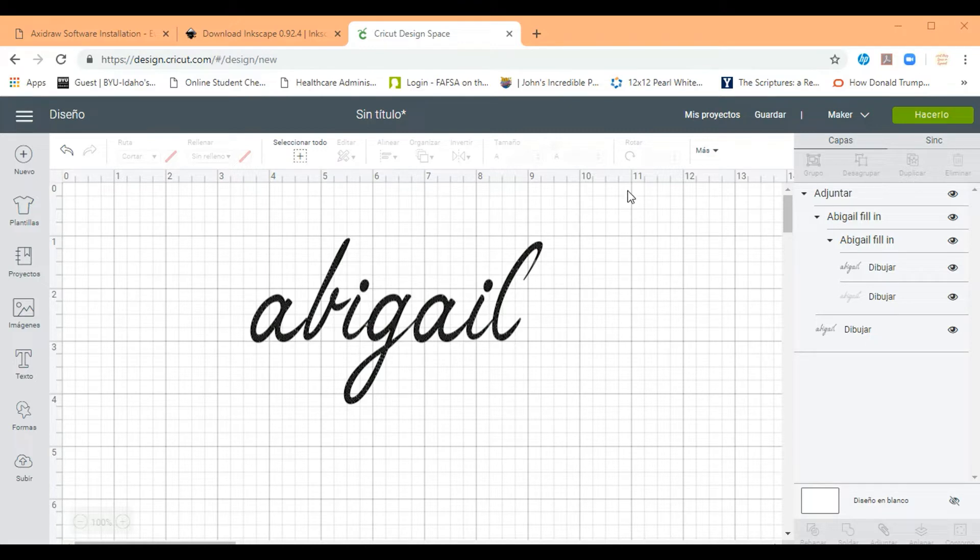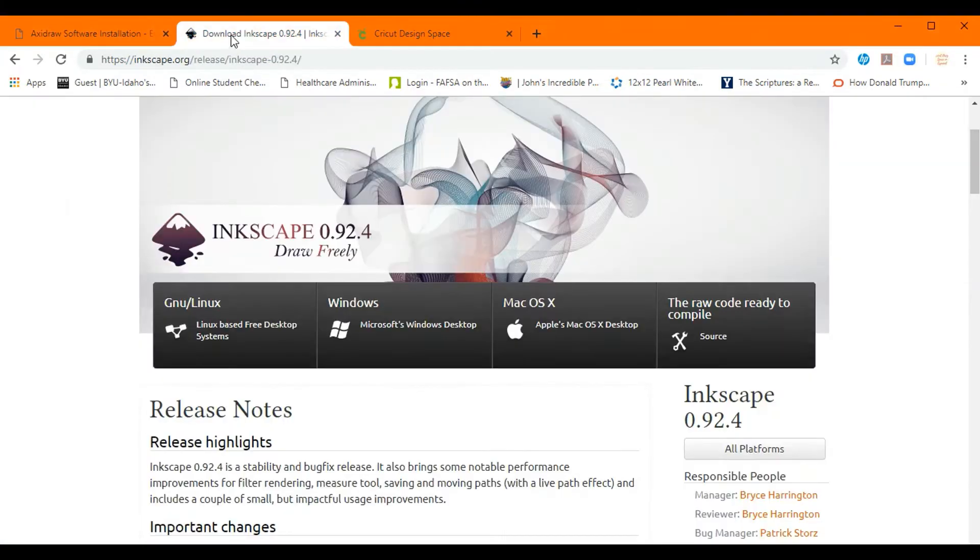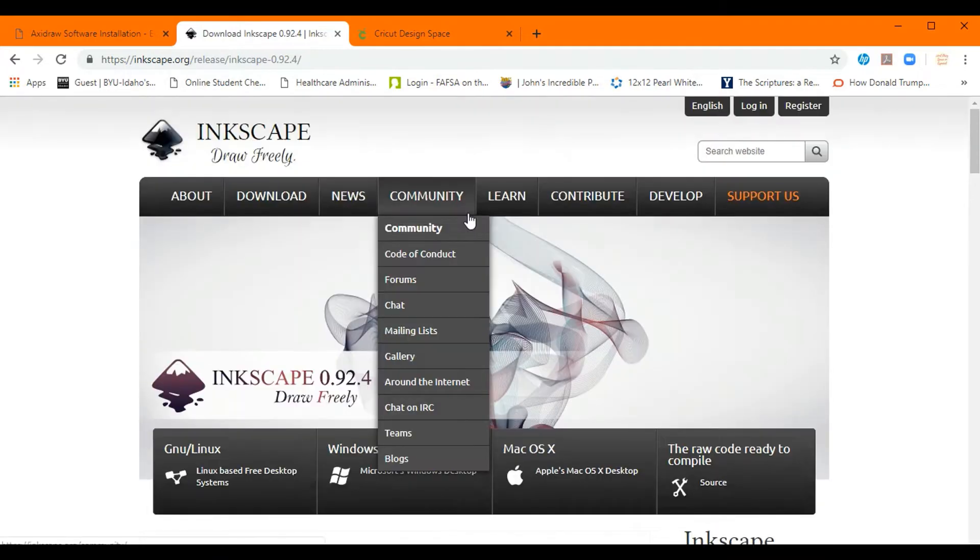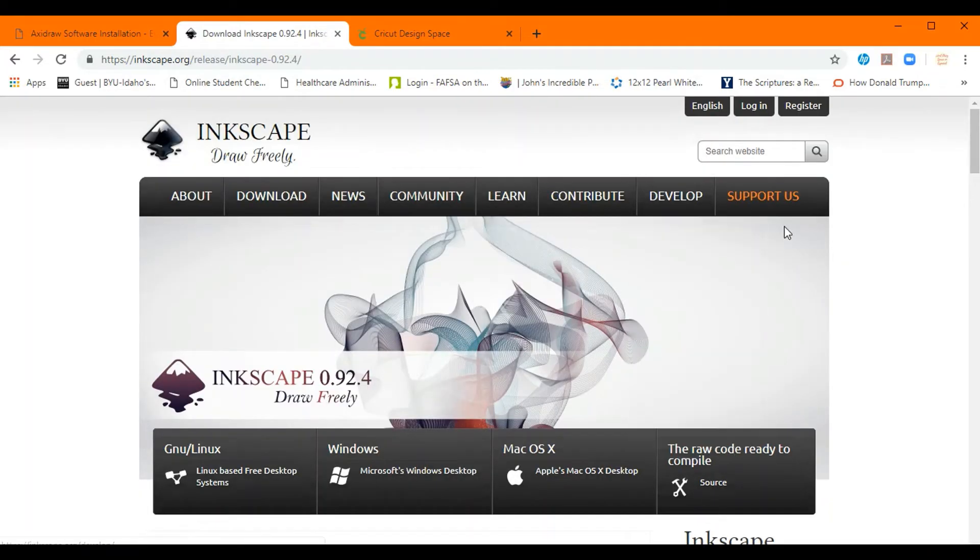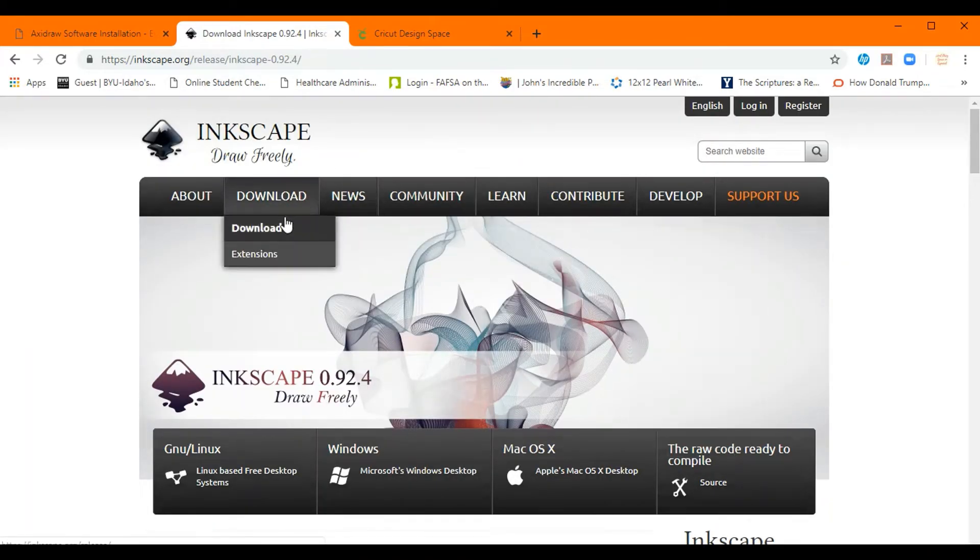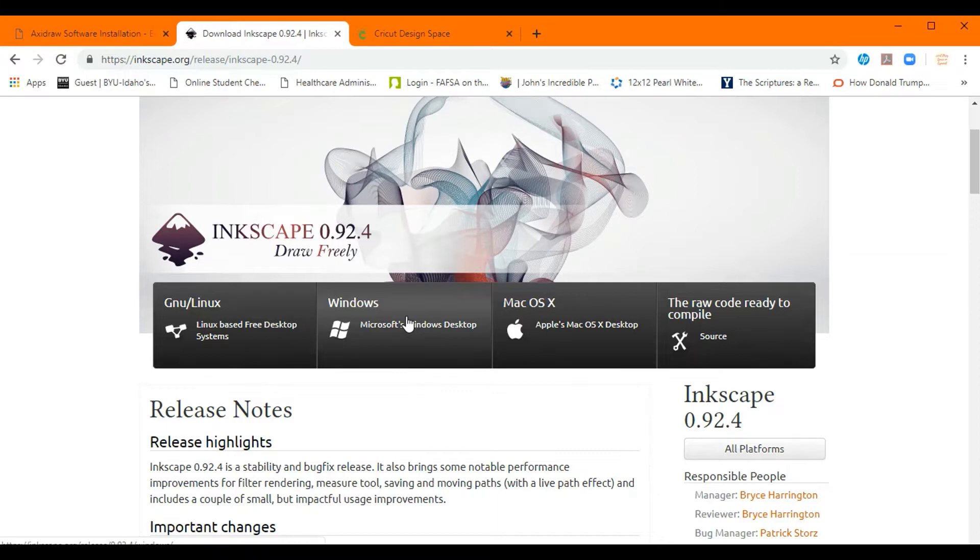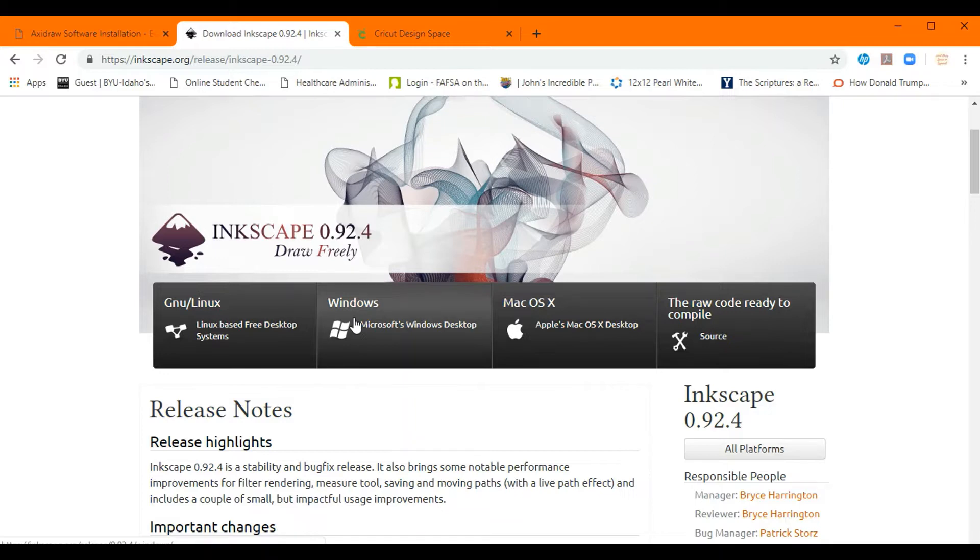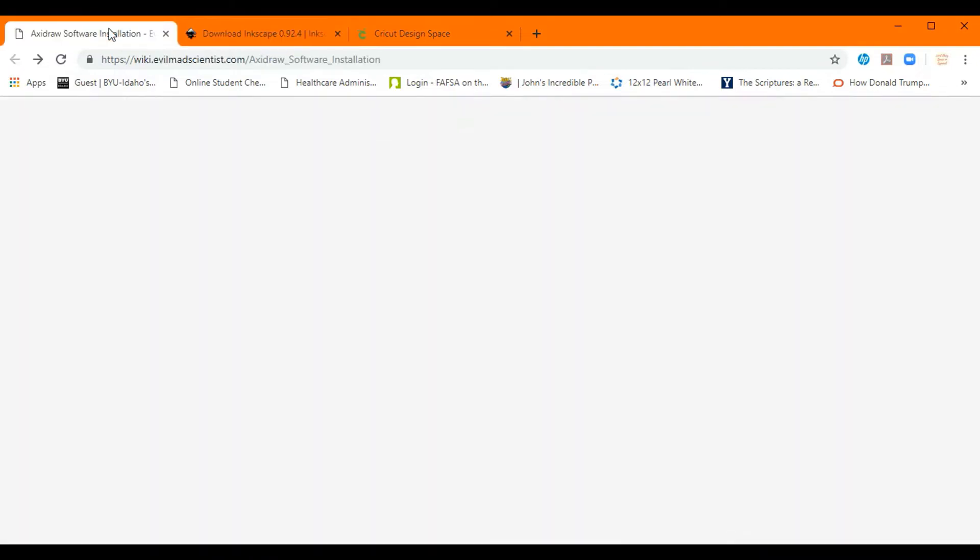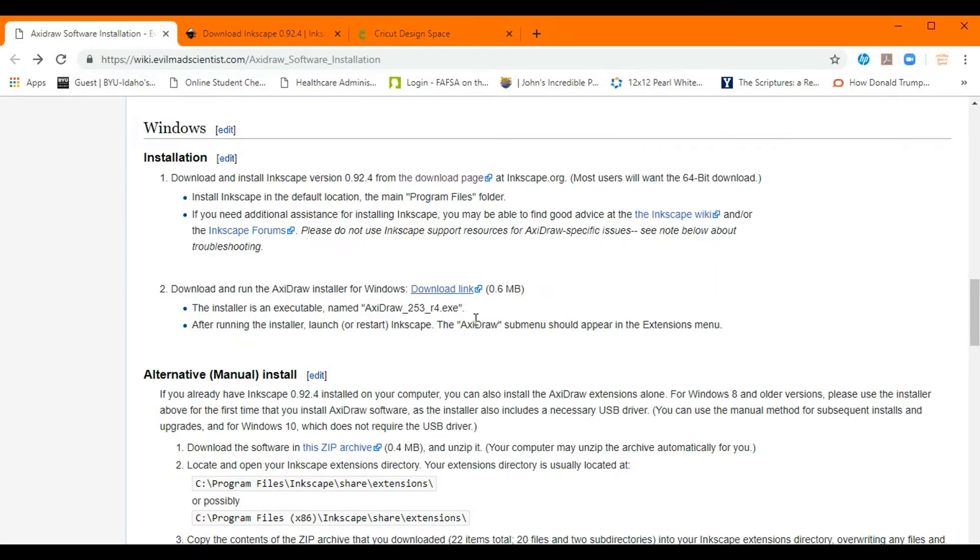So the first step would be if you don't already have Inkscape, would be to go to their page inkscape.org and hit on download. Then you will have these options here. If you have a Windows you would go through the process of downloading Inkscape for Windows or Mac. I have a Windows so the instructions I will give you will be based on a Windows computer.